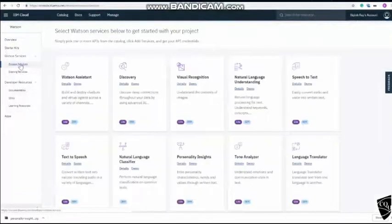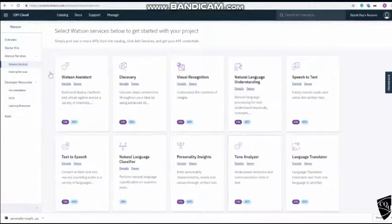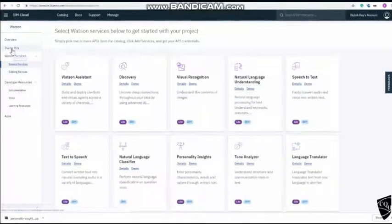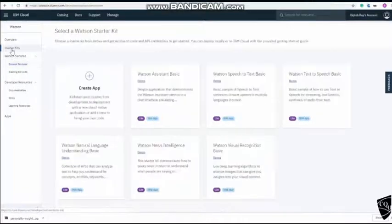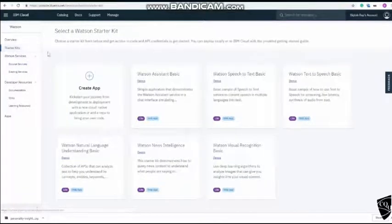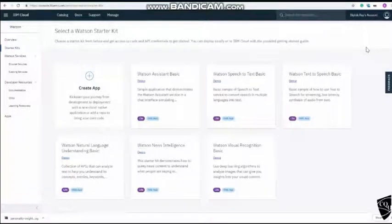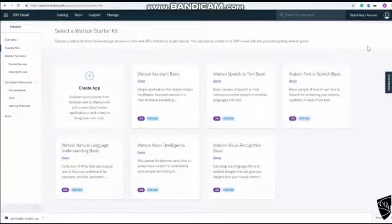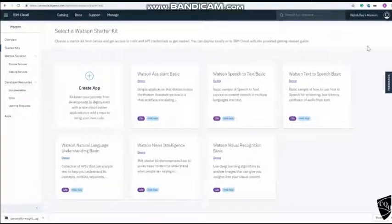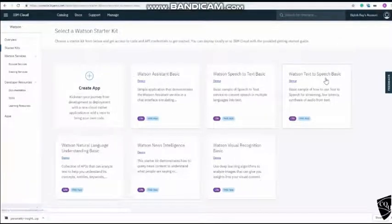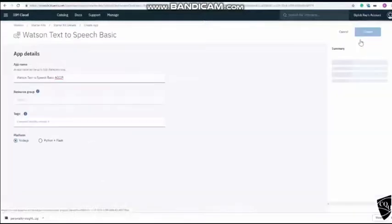You can browse all of the Watson services here and we will explore a starter kit in this video. So let's go to a starter kit. We will use Watson text to speech basic to create an application and deploy it in IBM cloud system. So click on it and then create app.